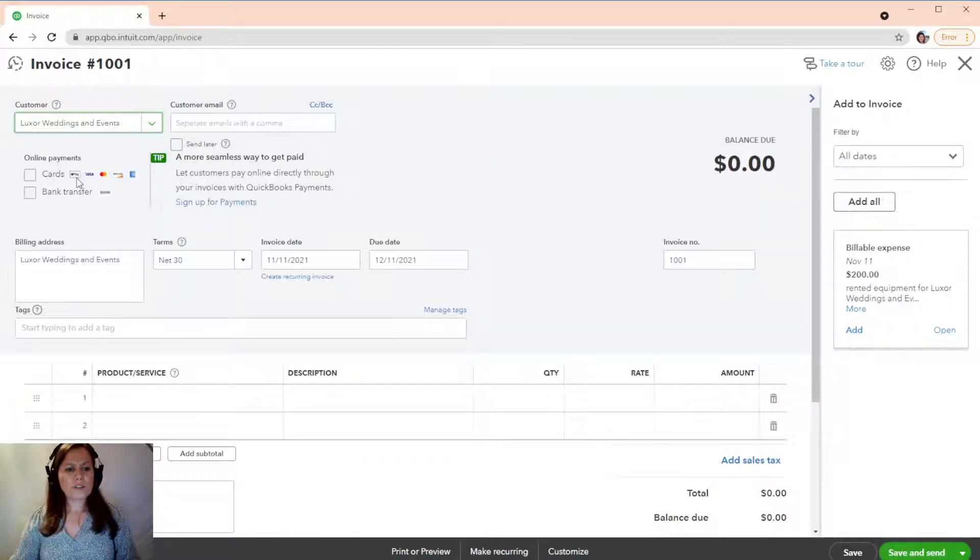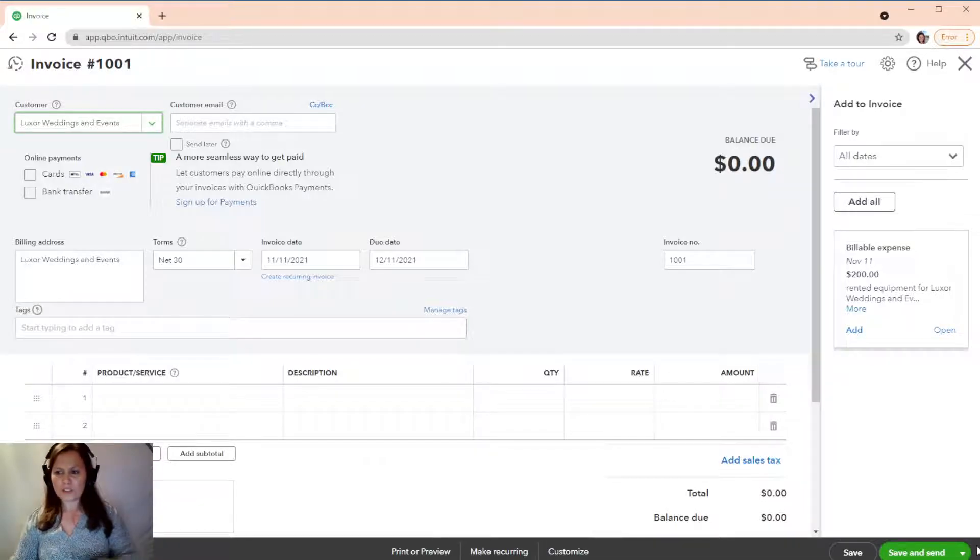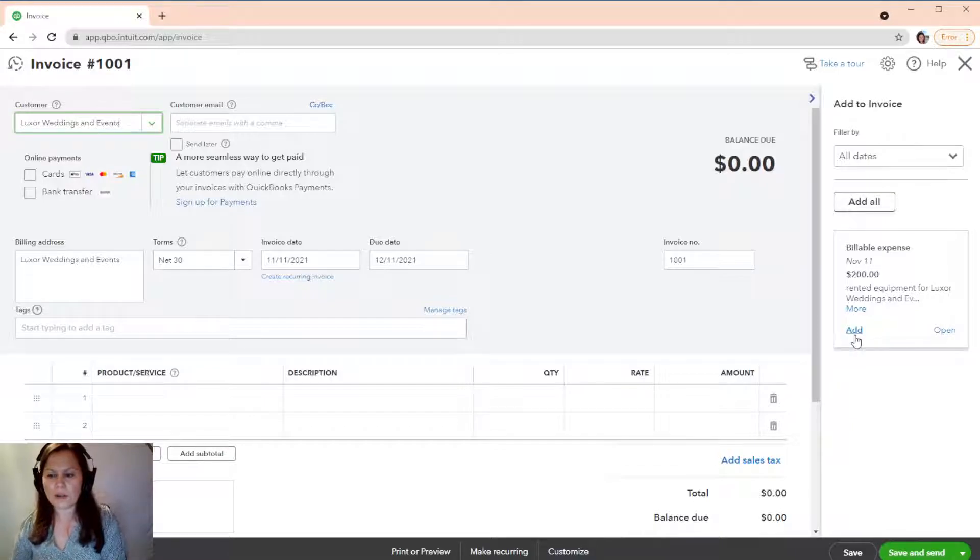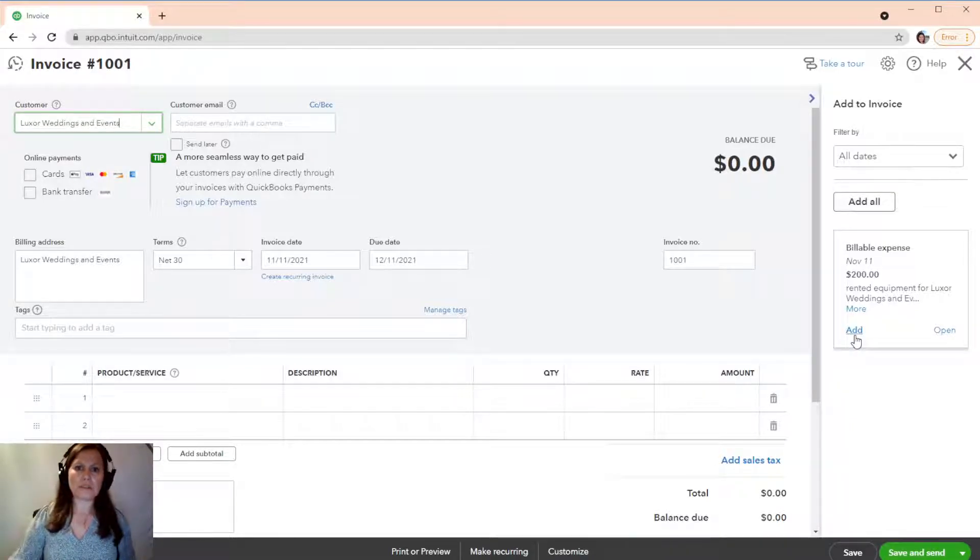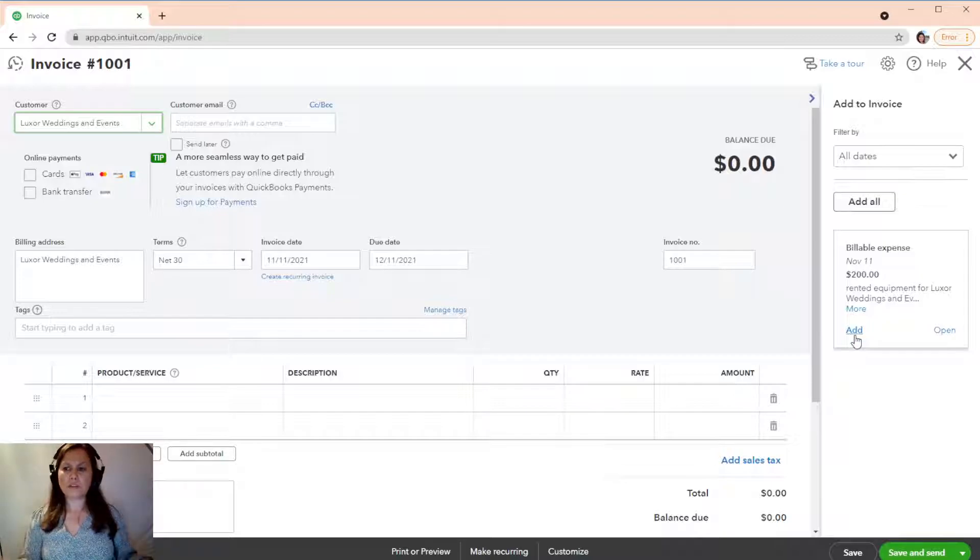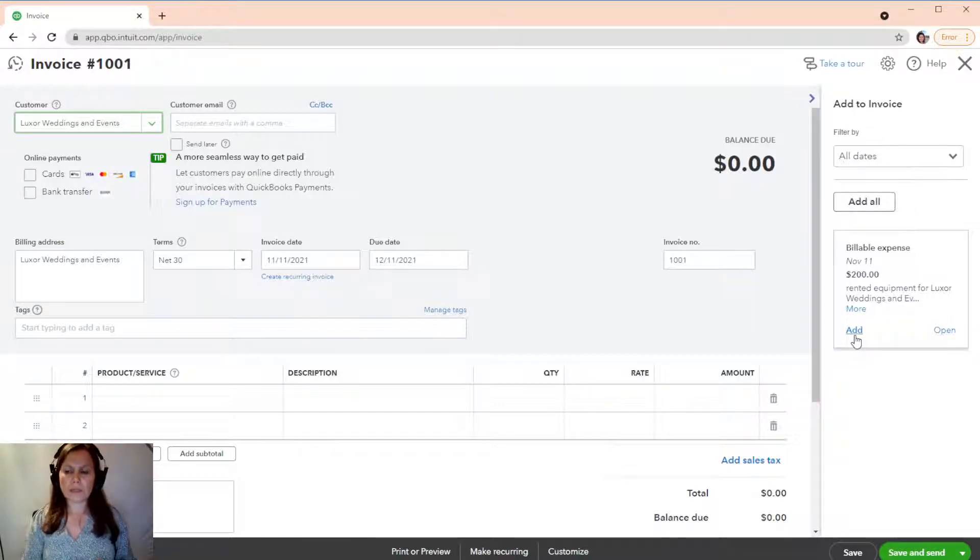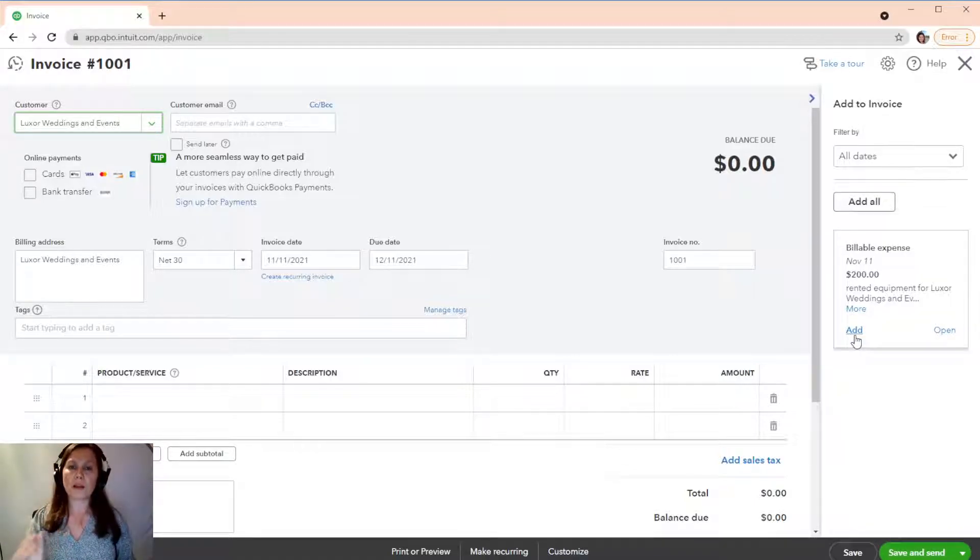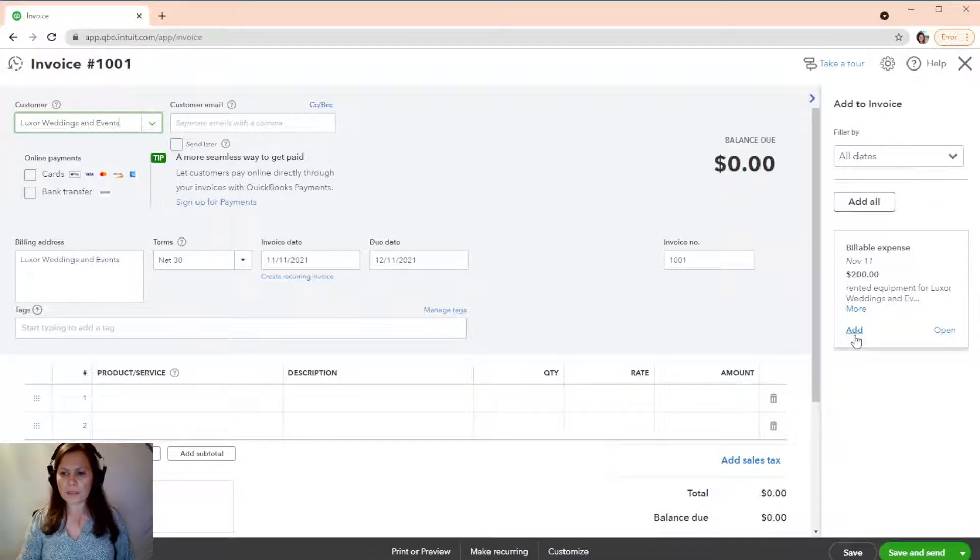So, as soon as I select Luxor, of course, I can see that billable expense, which is non-posting. But the moment I click on Add, then it's going to post it as, you know, in this case, it's going to post it $200 as a billable expense and an additional $100, which is a 50% markup as an income. So, we're going to add this.